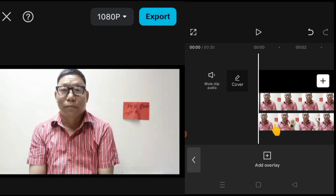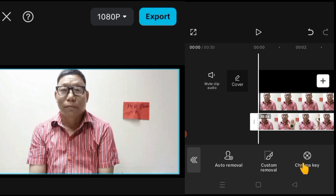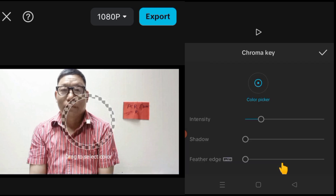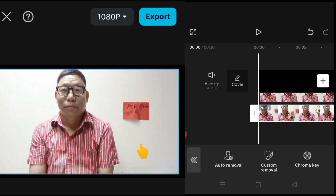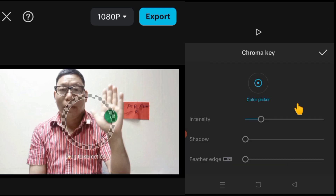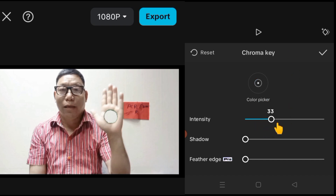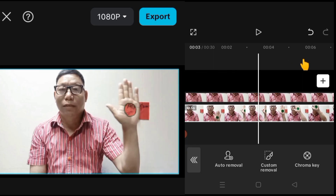Then we touch the video and go to Remove.bg. Touch Remove.bg, then chroma key. A little bit our video is playing here. We apply chroma key, then pick up our color. Then we adjust the intensity — we can make it around 40. Then we touch here and play again.